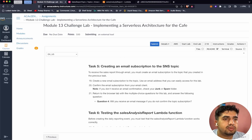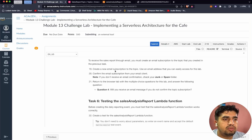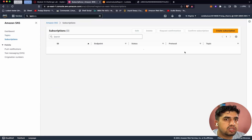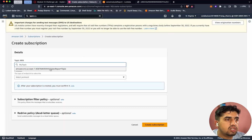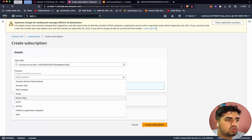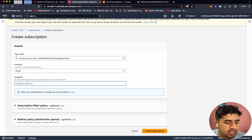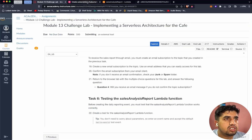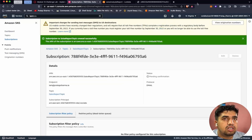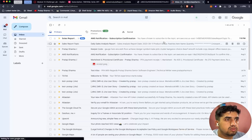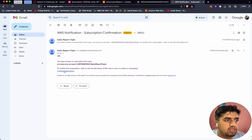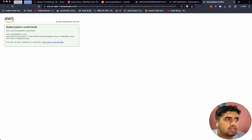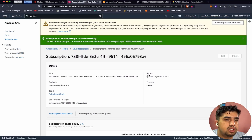In task five, let's create an email subscription to the SNS topic. To receive the sales report by email, we must create an email subscription to the topic created in the previous task. Let's go to topics and create a subscription. The topic should be the one we just created, protocol set to email, and we'll enter our email address. Let's create the subscription. We should receive a confirmation email. Let's open the email, click confirm subscription, and the subscription is confirmed successfully. Refreshing shows it is no longer pending — it's confirmed.